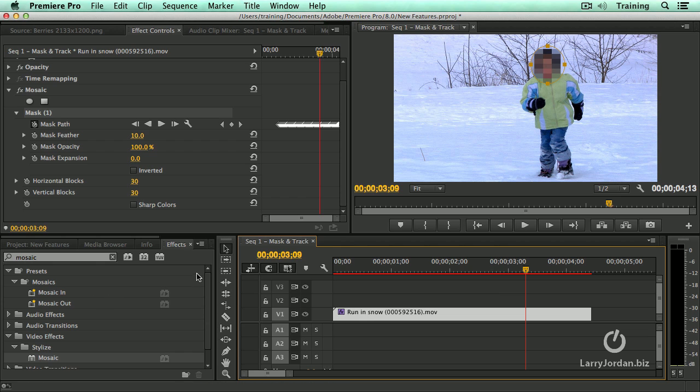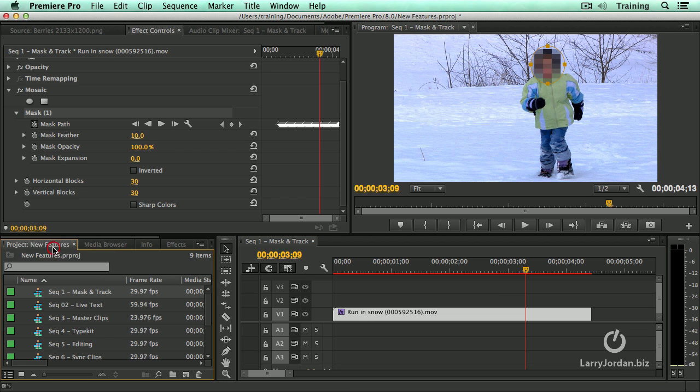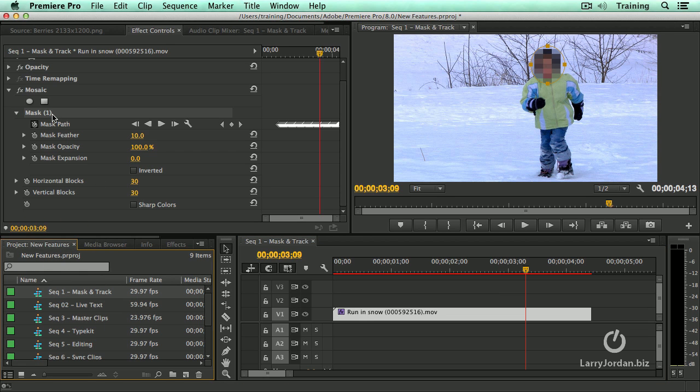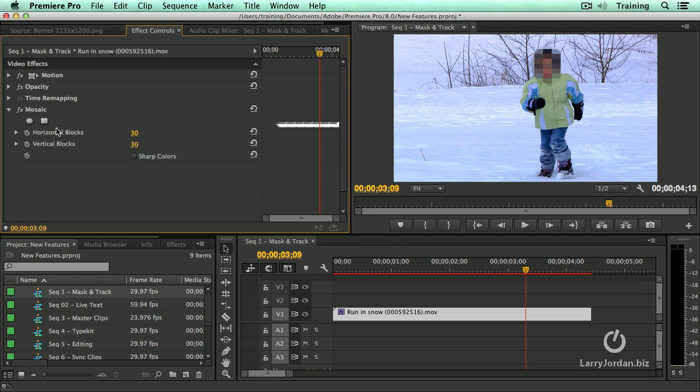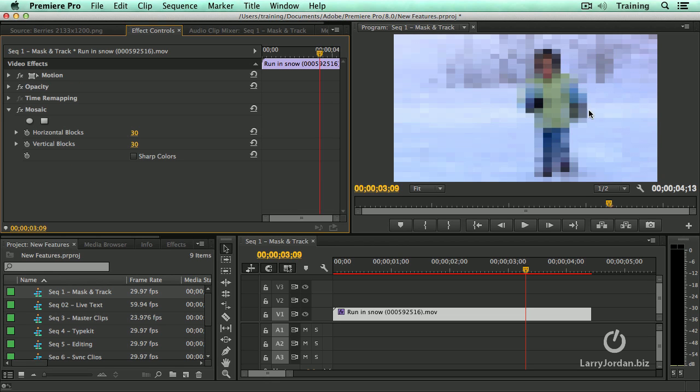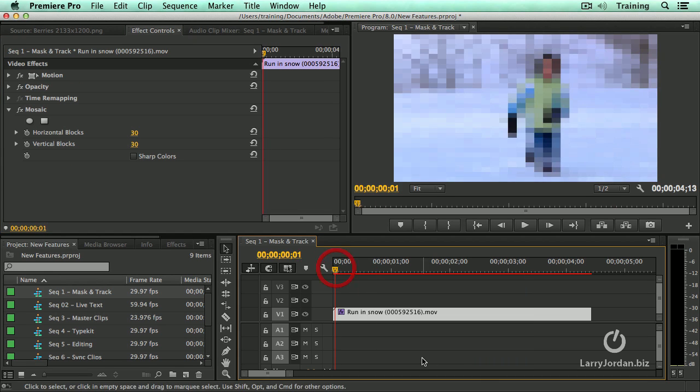Well, let's see what else we've got to work with. Let's go back to the project panel. Oh, by the way, and again, to delete a mask that you don't like, highlight the name, hit the delete key, the mask is gone, and now everything is back to the mosaic effect.